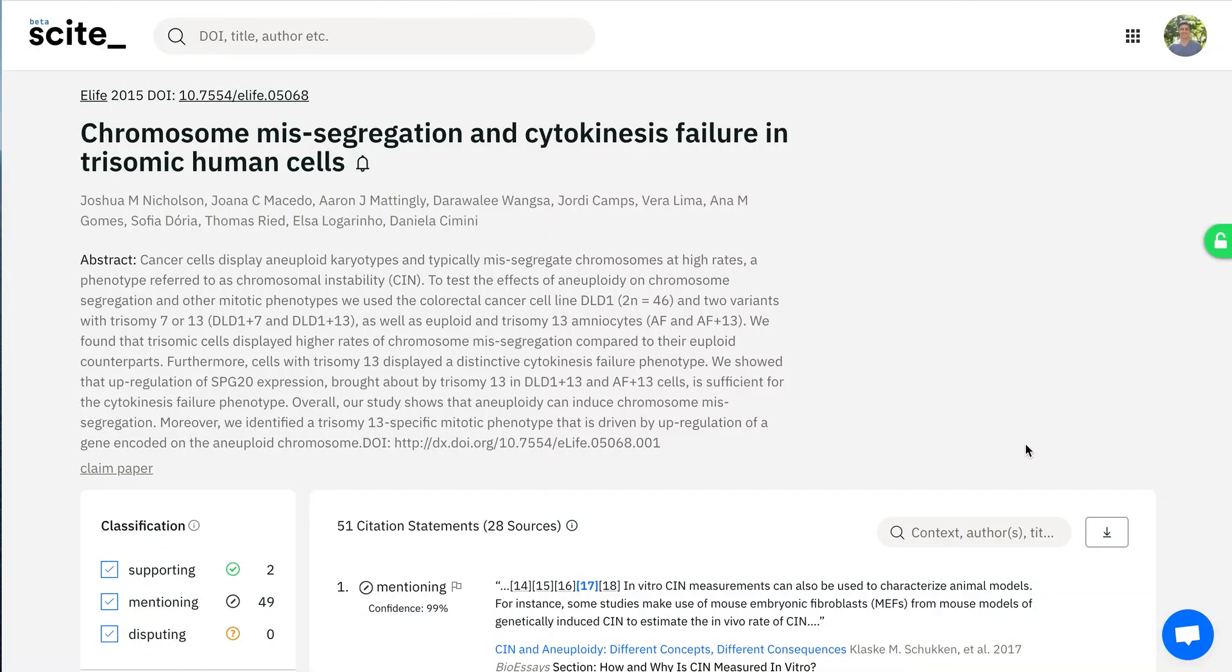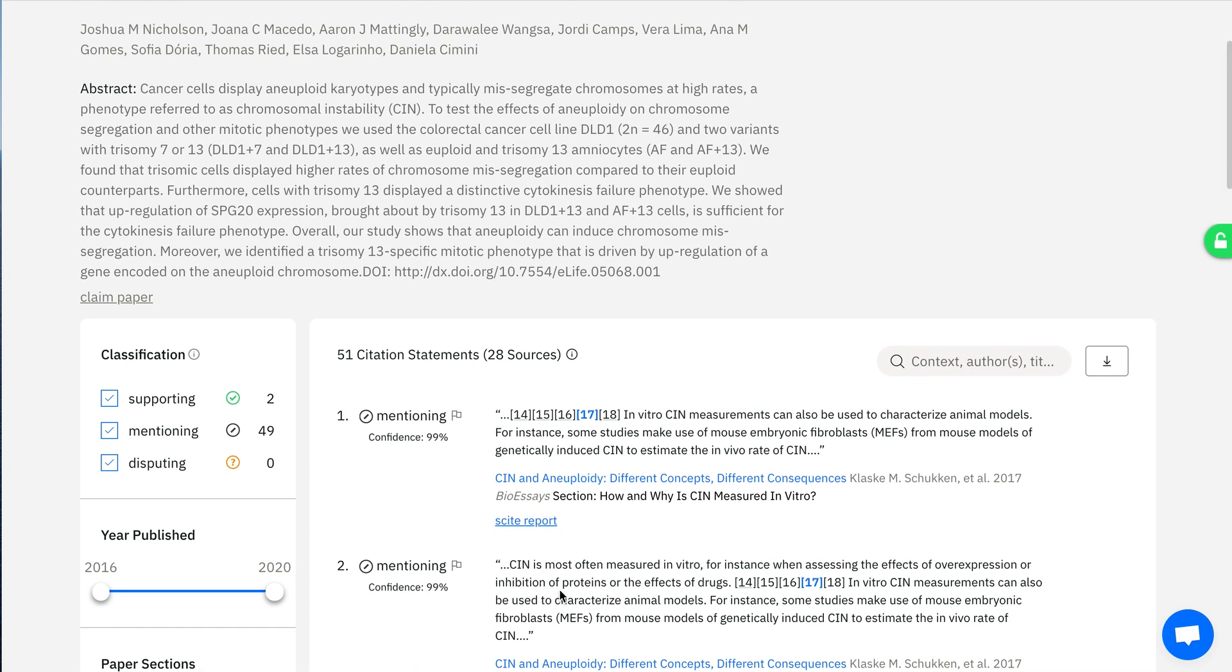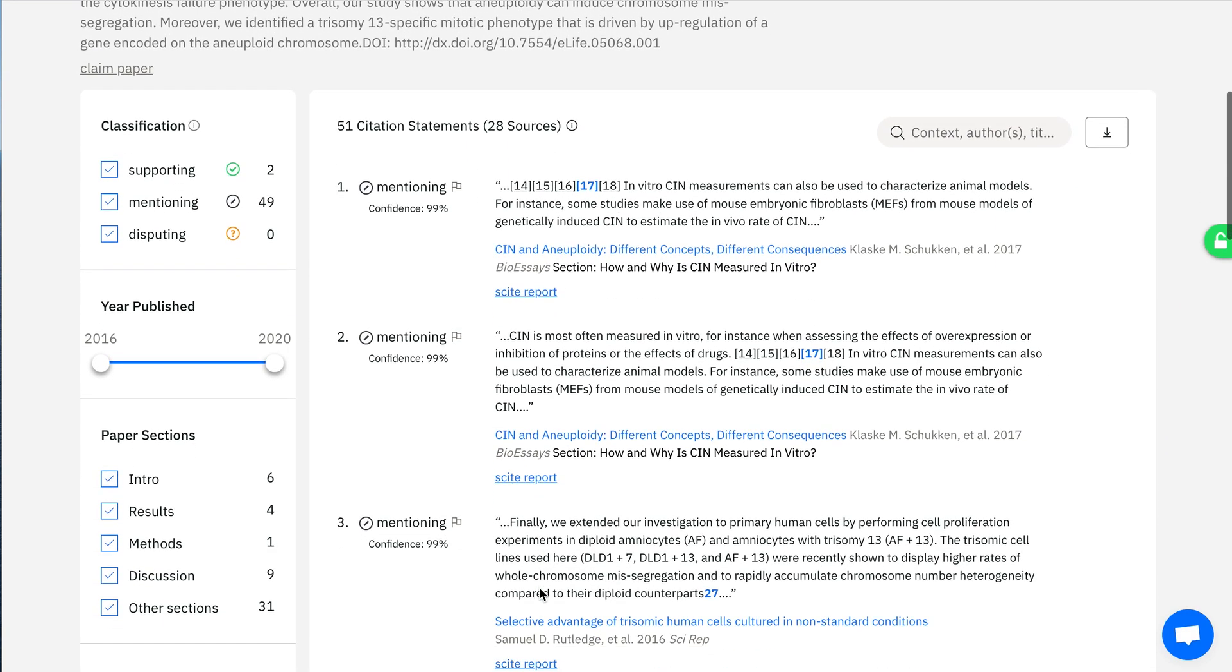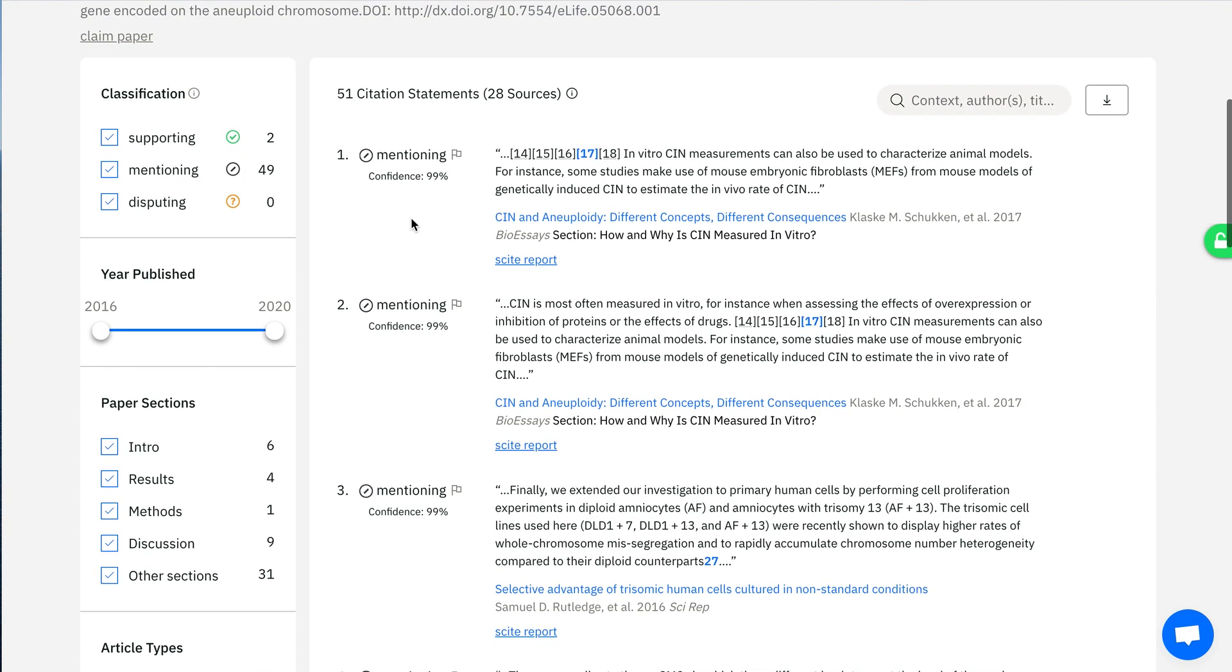Cite allows anyone to easily see how a scientific article has been cited. We do this by providing the citation context from citing articles so you can quickly scan through various articles to see what they're saying about the article of interest.